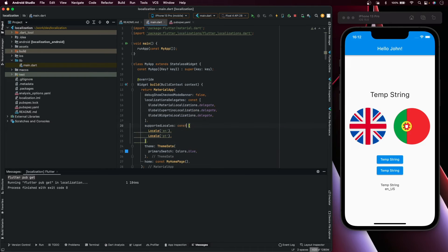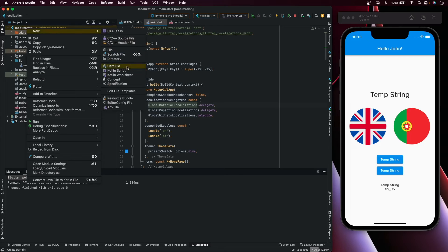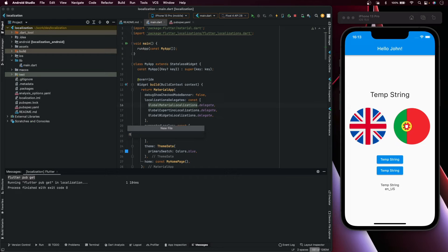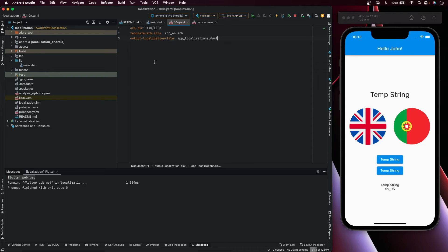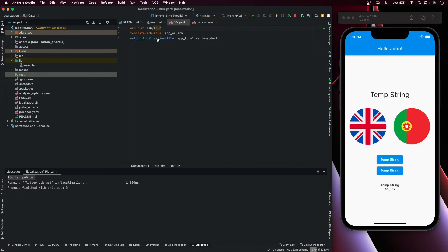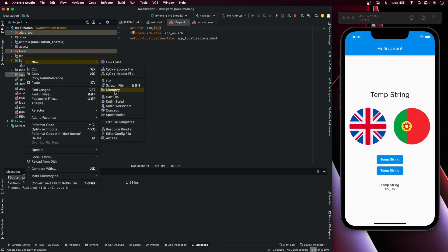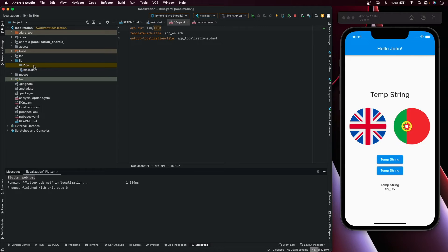To configure the localization we need to add a YAML file. Create a new file called l10n.yaml. This is the file that Flutter is going to read for configuration. Here is the location where we are going to create the ARB files with the different languages, here is the template that's going to be the English default, and the output where the classes will be generated. Create inside a folder with the specified name.